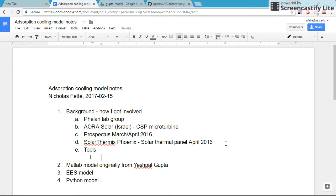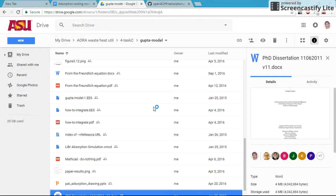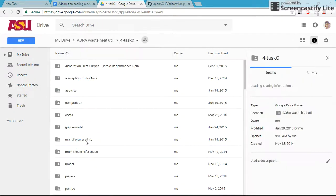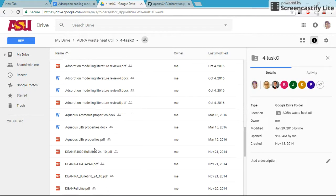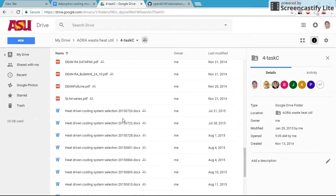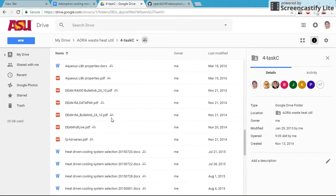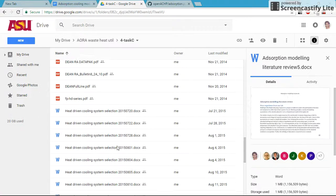I'm going to be mentioning some software type things that I use to track my work. The big one is Google Drive. We have a Google Drive folder for the work we did for Aora, and that's where you're going to find most of the stuff I've produced. This would be in our Task C folder. You'll find there's an adsorption modeling literature review. I can highlight that, it's the latest one.